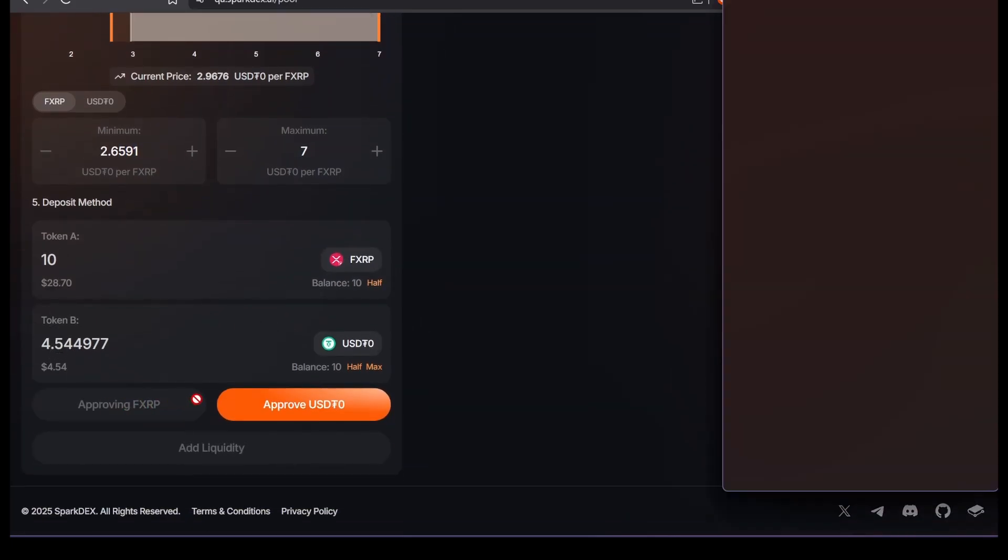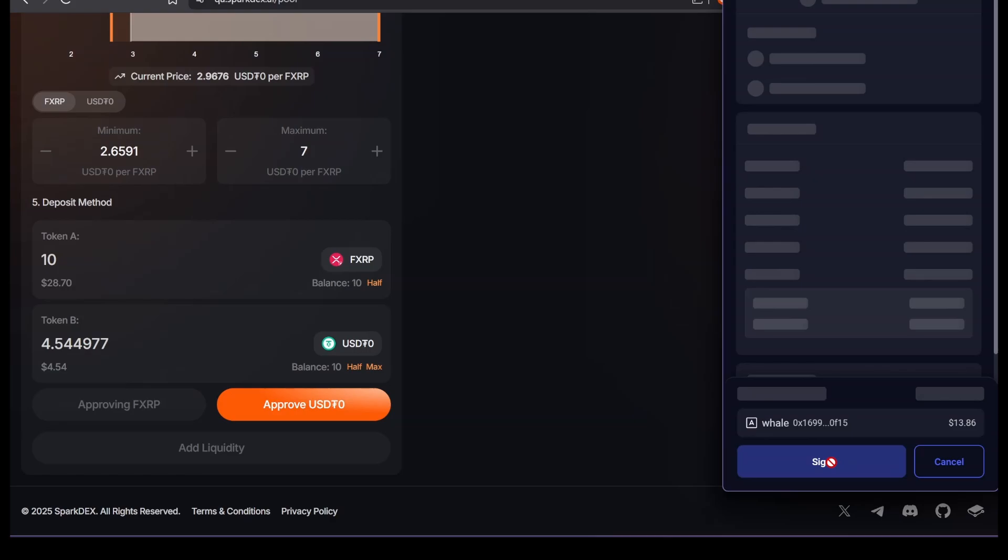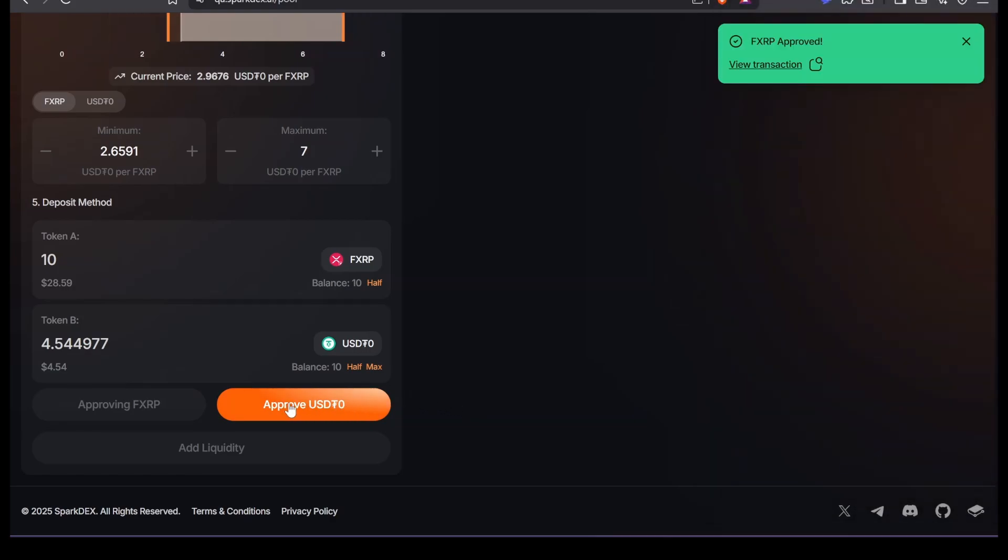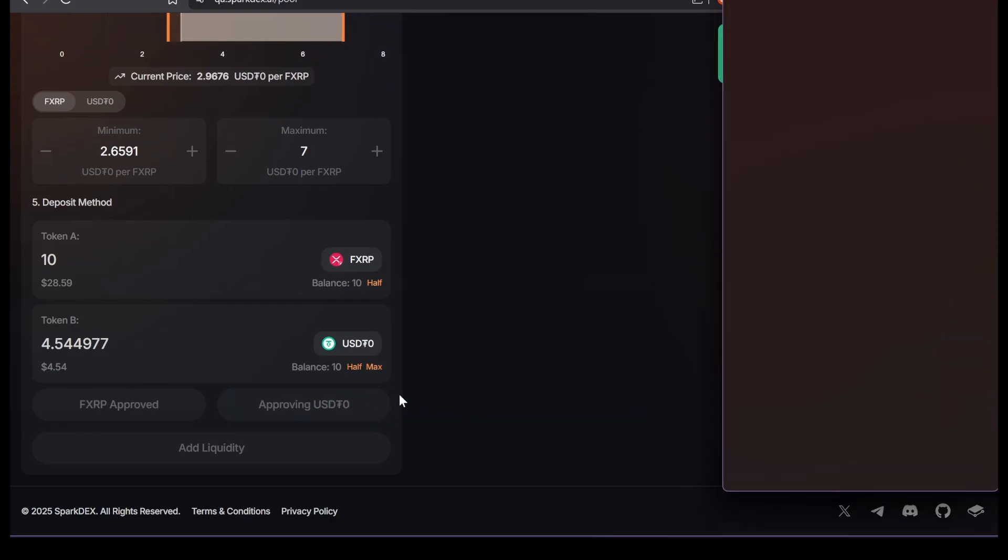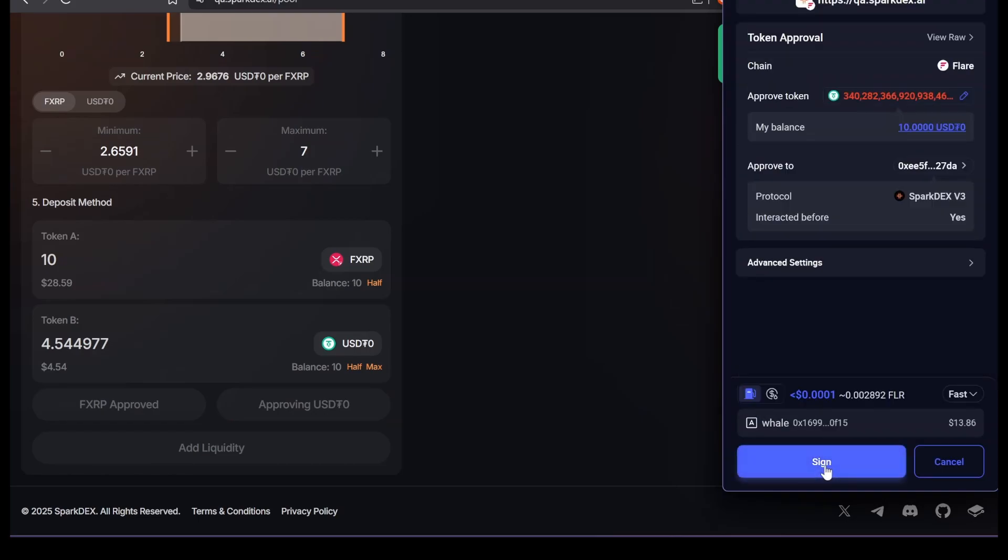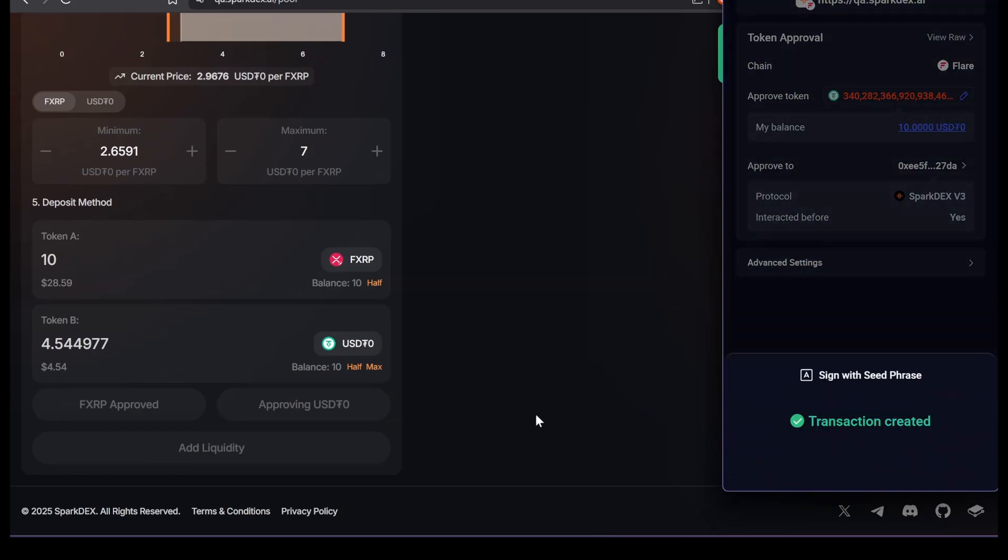Approve FXRP. I'm signing from my Rabi wallet. Now I'm going to approve USDT0. Confirm.